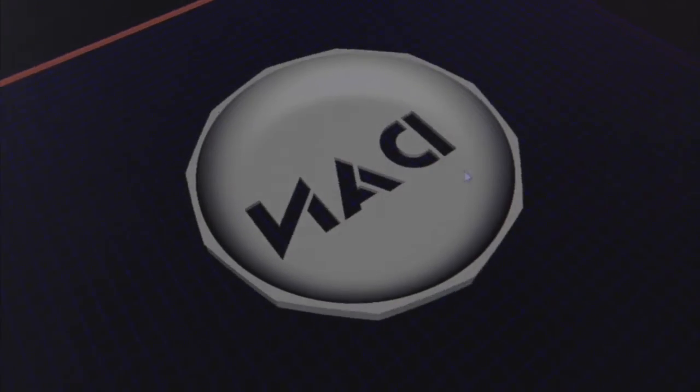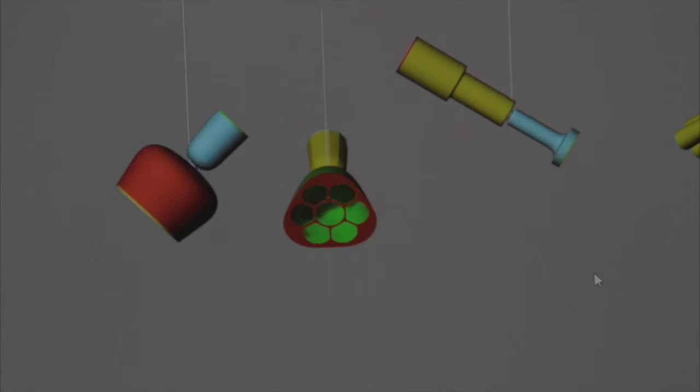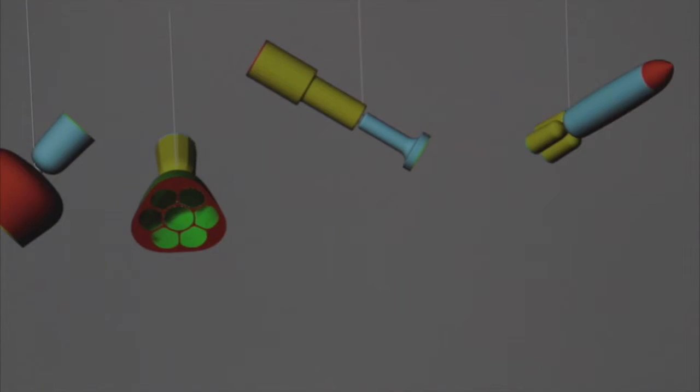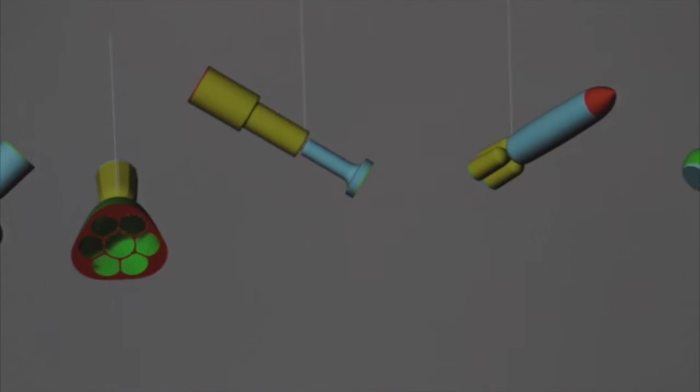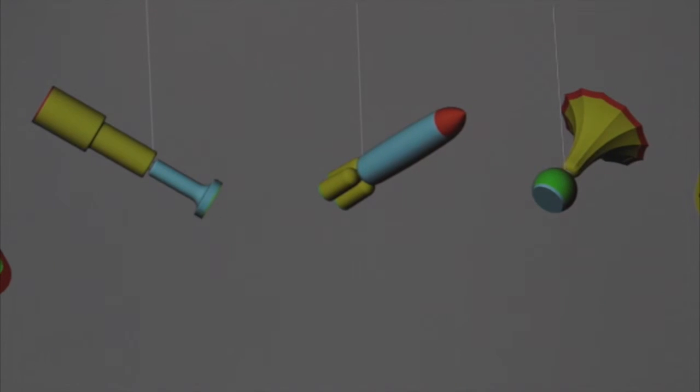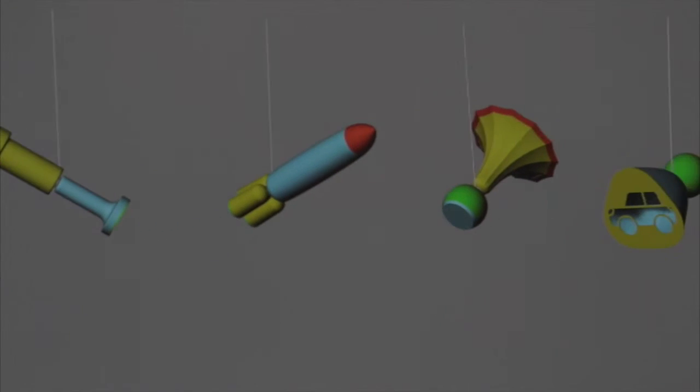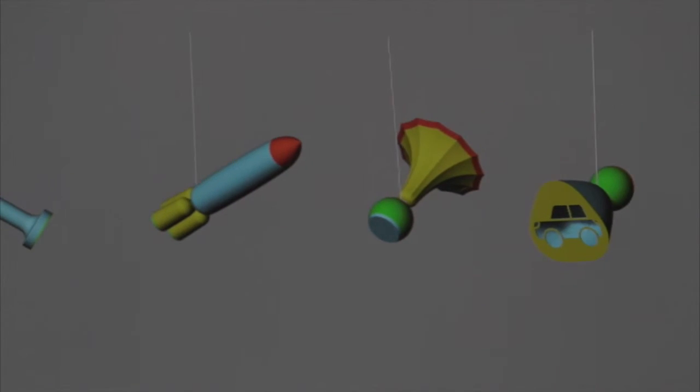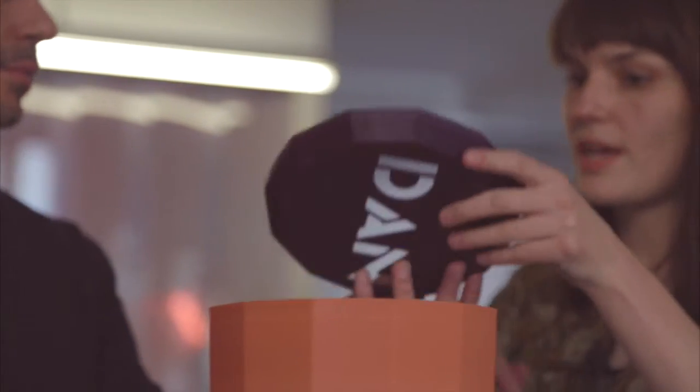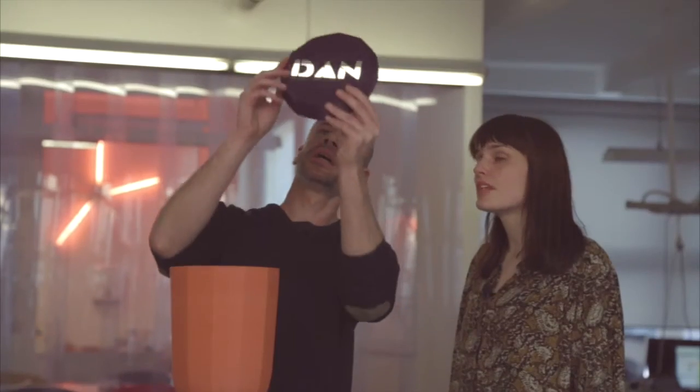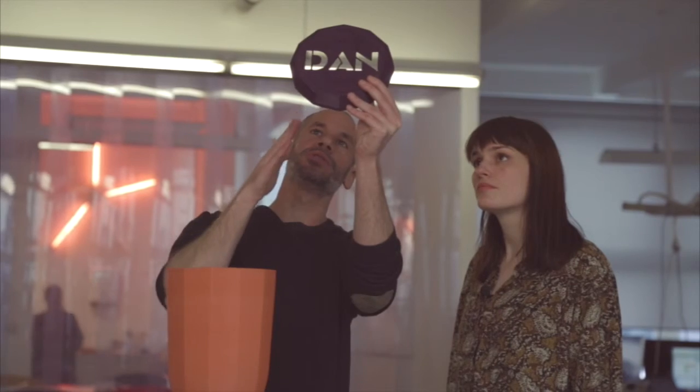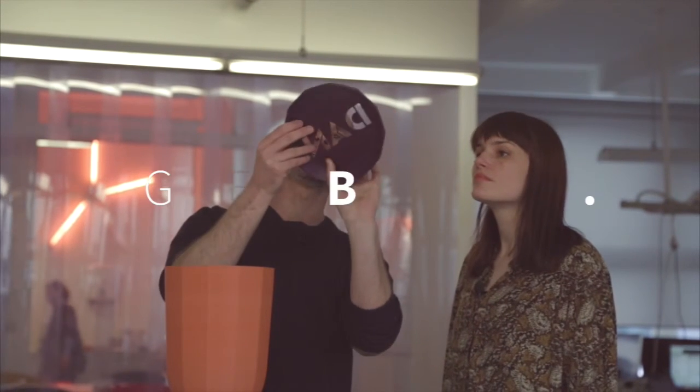We took the inspiration from nostalgic objects like a gramophone or telescope, something that people could connect with and children as well.